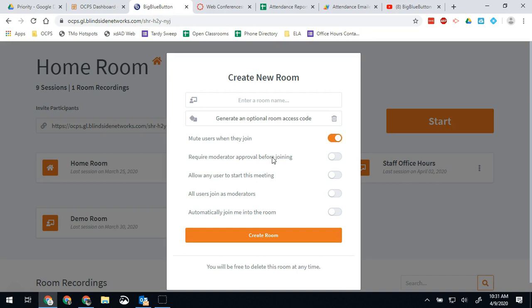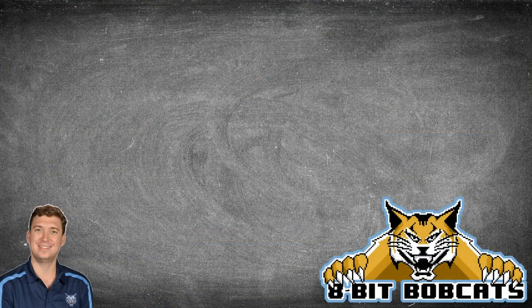And if you're having issues or you're concerned about student comments and people saying things they shouldn't on a chat then I would require moderator approval before joining the room.